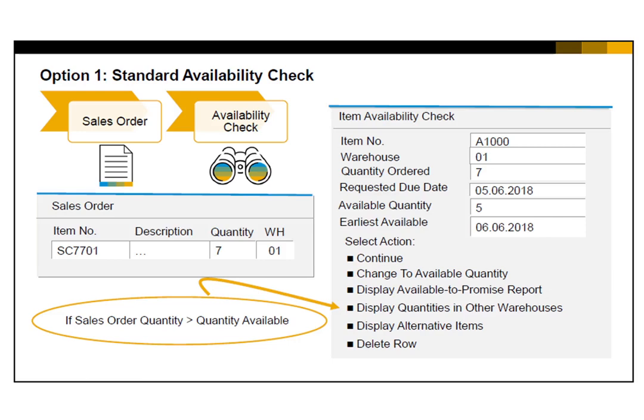If you need more information before deciding on a resolution, you can choose the option to display the Available-to-Promise Report. This provides you with an at-a-glance report on stock inflow and outflow, including projections. This report is also available directly from the context menu.